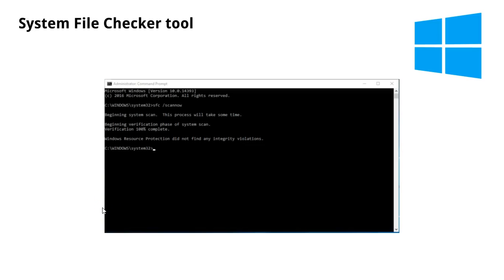The System File Checker is a utility in Windows that allows users to scan for corruptions in Windows system files and restore corrupted files. This video will show you how the System File Checker tool works to scan your system files and repair missing or corrupted system files.